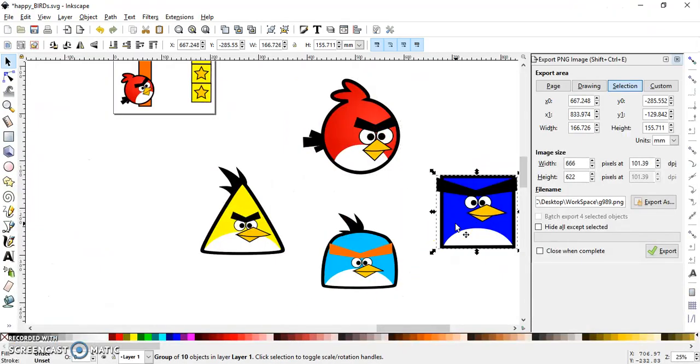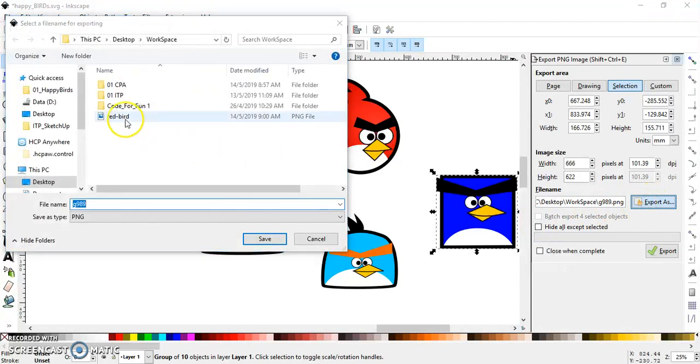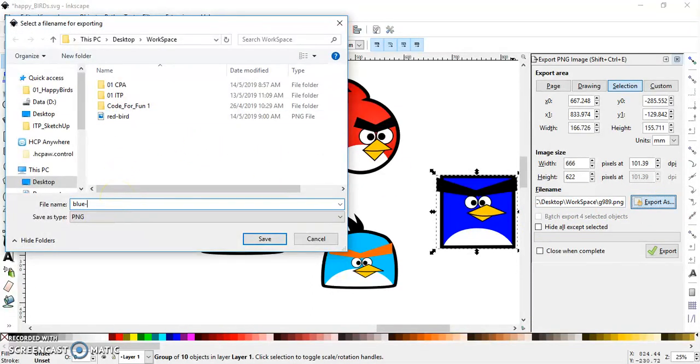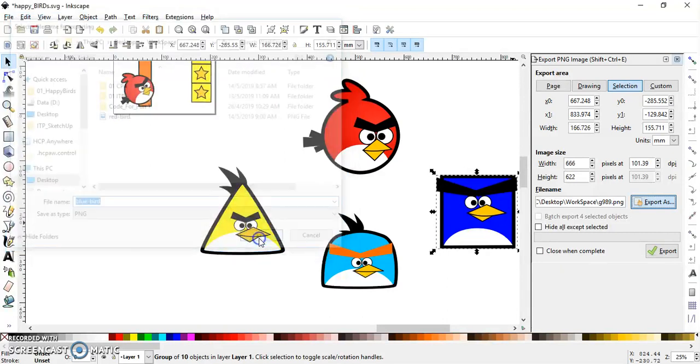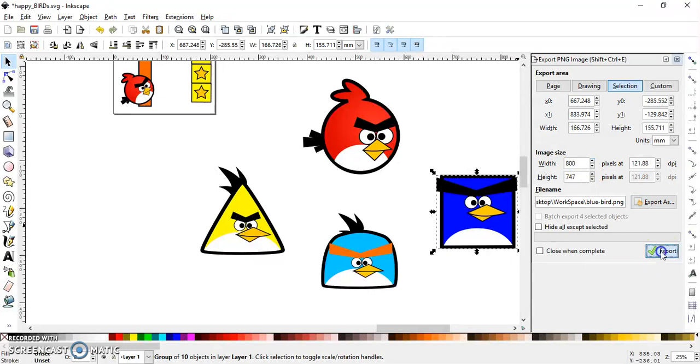Ok, the Bluebird. Export as Bluebird. Save. Make sure it's 800, it's a good number, and export.